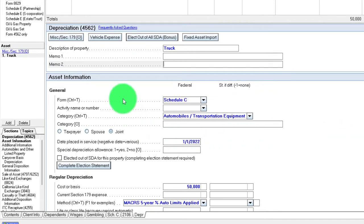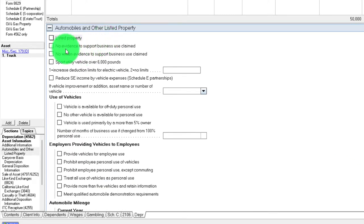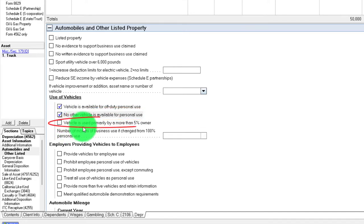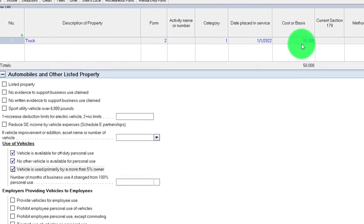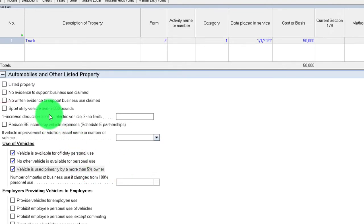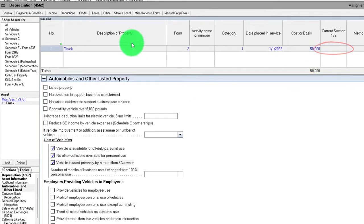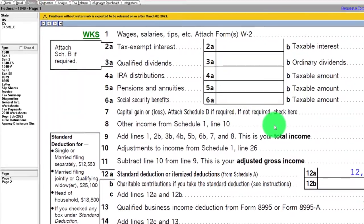Scrolling to the vehicle-specific fields: listed property, no written evidence of support, no sport utility vehicle. Vehicle is available for off-duty use — yes. No other vehicle available — I'll check that. Vehicle used primarily by a more-than-5% owner — I'll check that. Note that a sport utility vehicle designation could adjust the depreciation cap and method. I'll keep it set up this way for now.